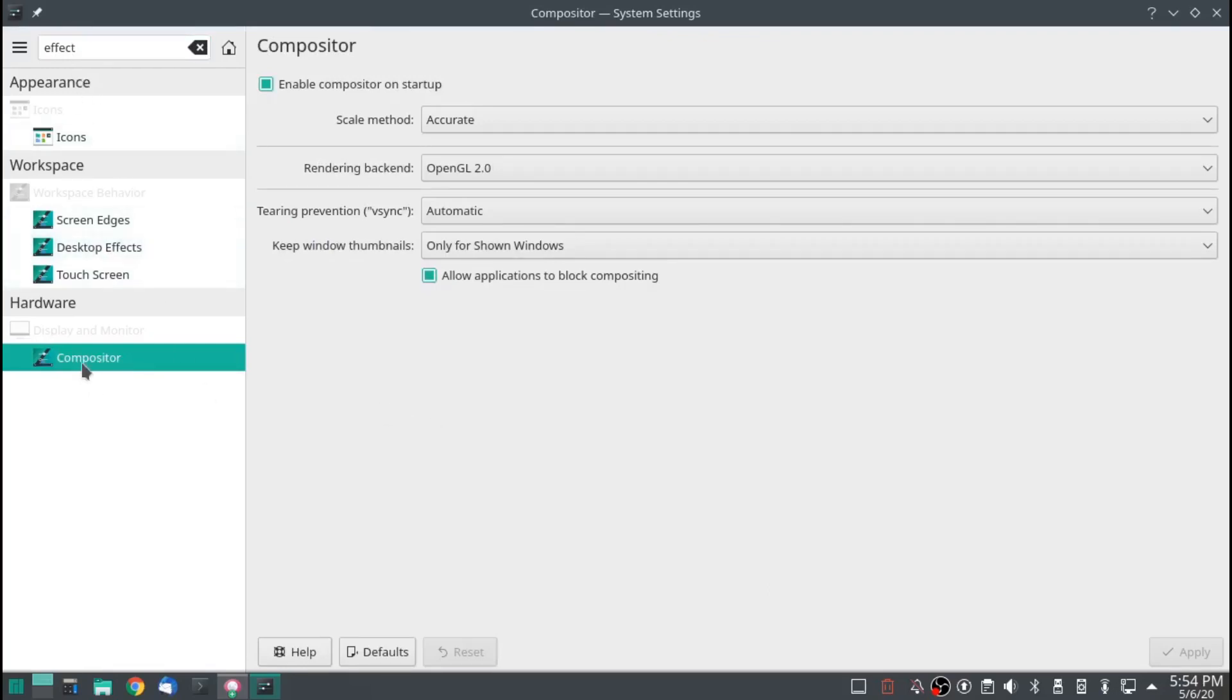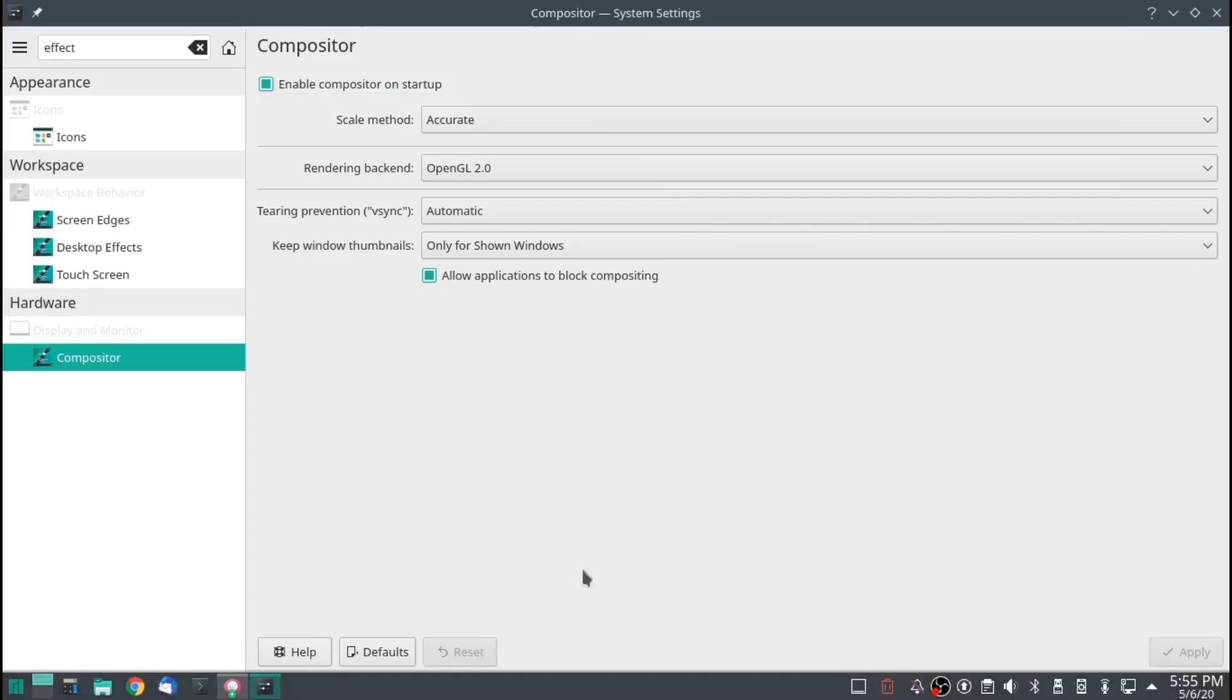Effect or compositor. Just uncheck that. Hit apply. I don't want to disable them. And that will disable them.